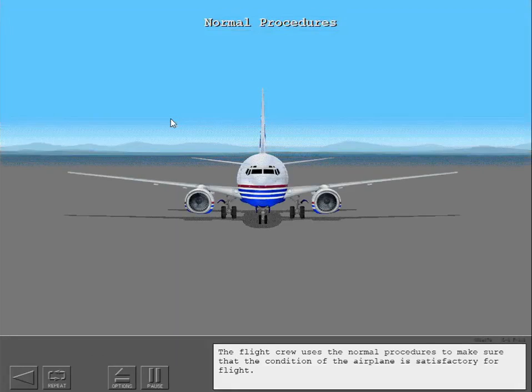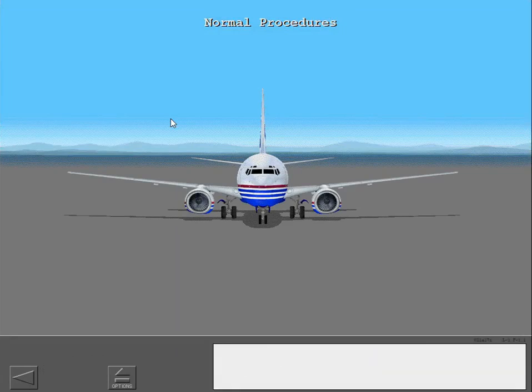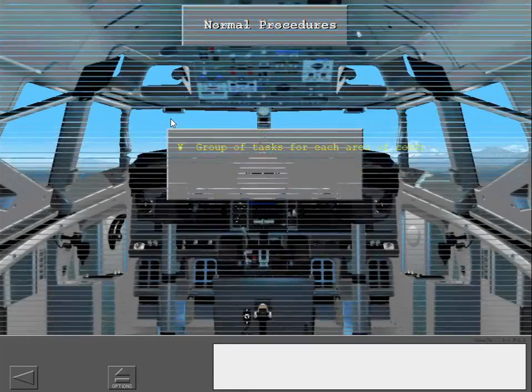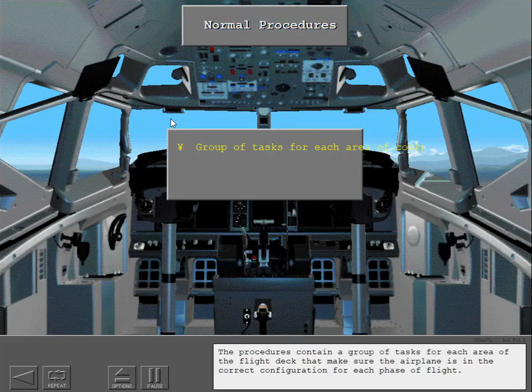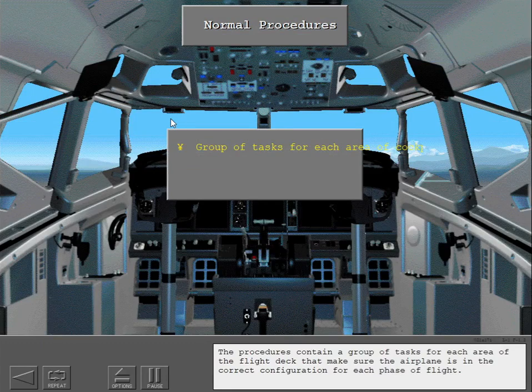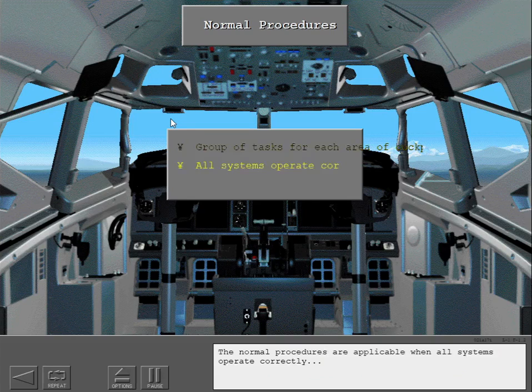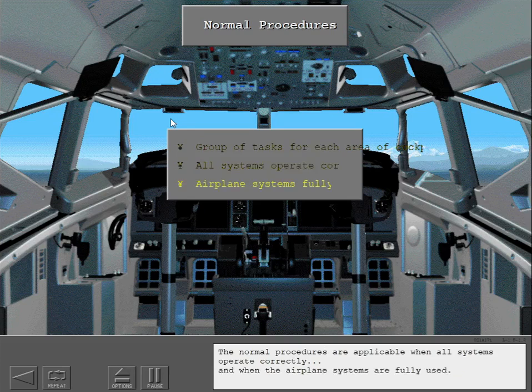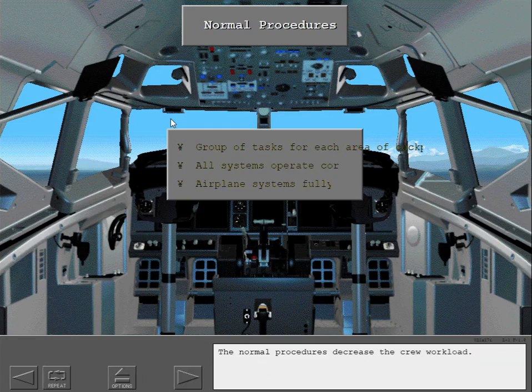The flight crew uses normal procedures to make sure the airplane's condition is satisfactory for flight. The procedures contain a group of tasks for each area of the flight deck that ensure the airplane is in the correct configuration for each phase of flight. Normal procedures are applicable when all systems operate correctly and when the airplane systems are fully used. The normal procedures decrease crew workload.